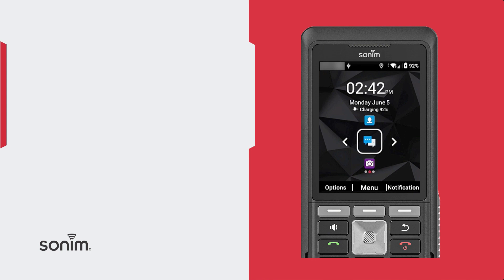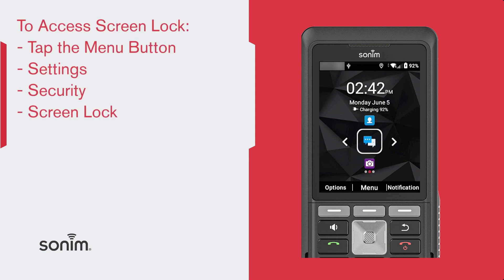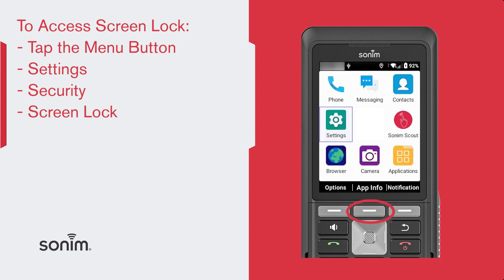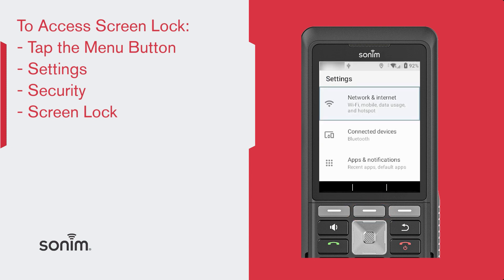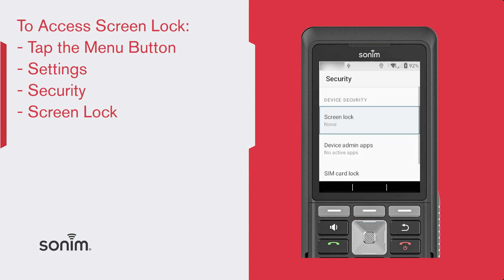To add or remove a screen lock, from the home screen, select the menu button and then settings and go to security. Once in security, you'll see the screen lock option.